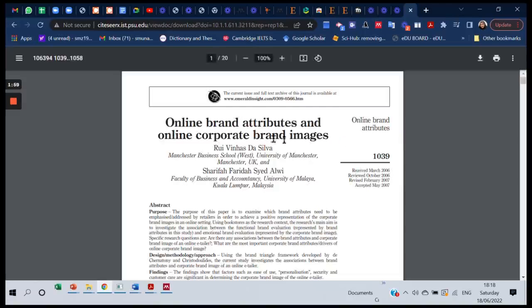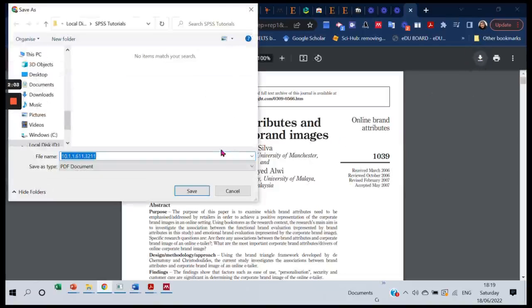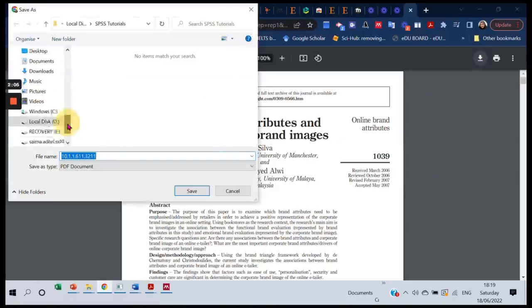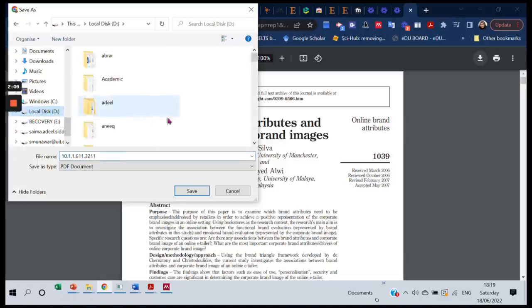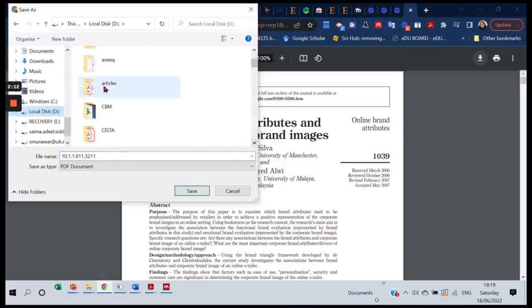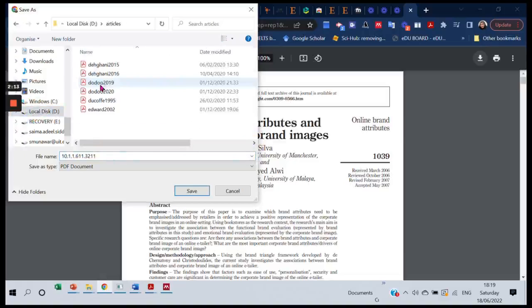I'm going to save it into the folder that I have set for watching. You remember it was in folder D, and its name was Articles. So here we are in the Articles folder. I'm saving this new article.